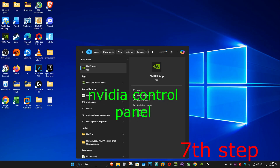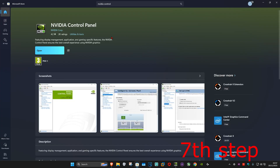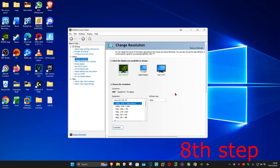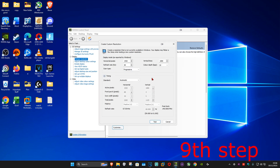For the next step, go to Search and type in NVIDIA Control Panel and click on it. If you don't have it installed, you can download it from the Microsoft Store. On the left-hand side, select Change Resolution, then click Customize, and tick the box that says 'Enable resolutions not exposed by the display,' then select Create Custom Resolution.